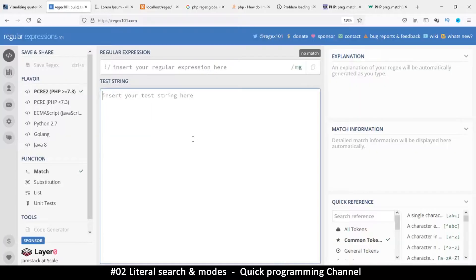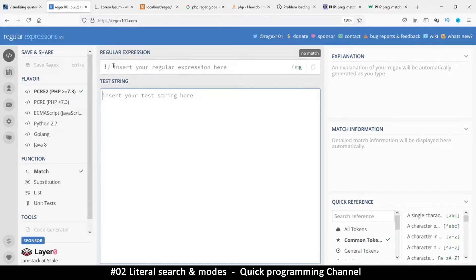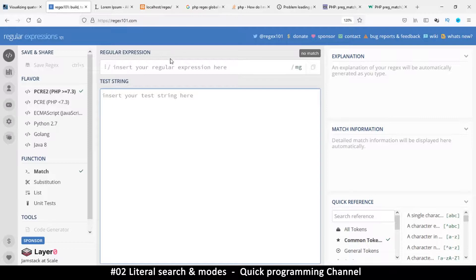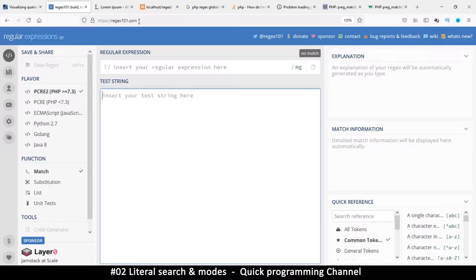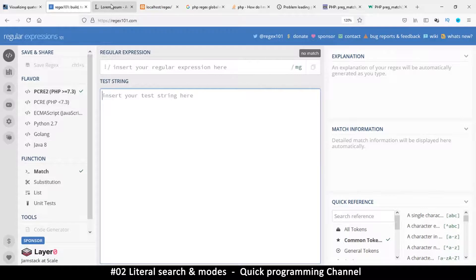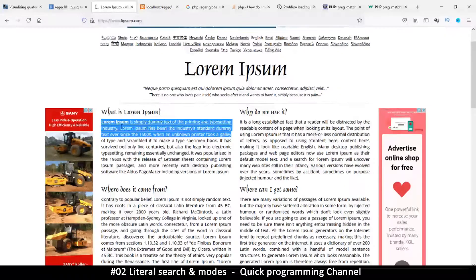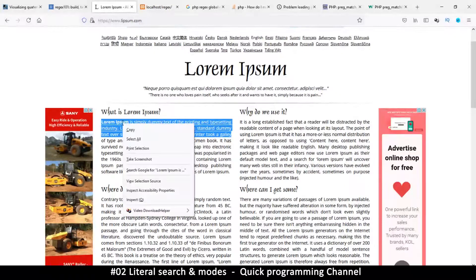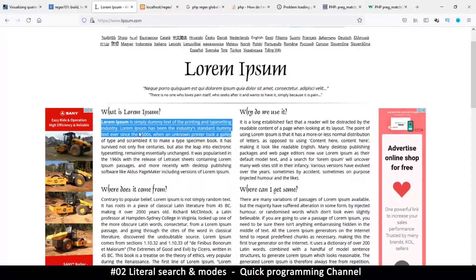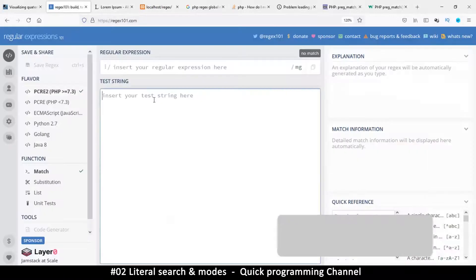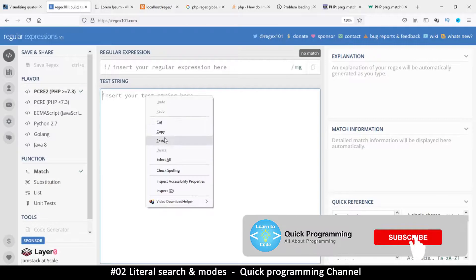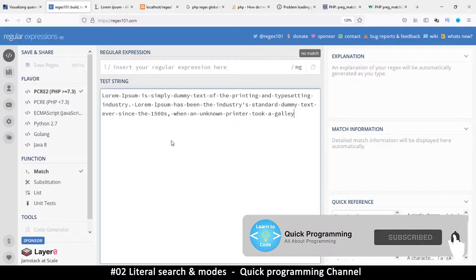Hello and welcome back. In this one we are looking at how to match string literals and the modes involved in matching. So what you do is go to this website here, regex101.com, and then we're going to look at matching. I'm going to go to lorem ipsum and copy some dummy text. You can paste any text that you want, so let's paste there.